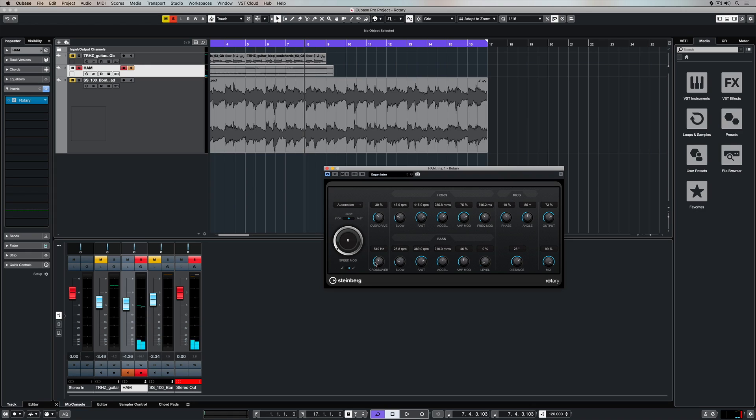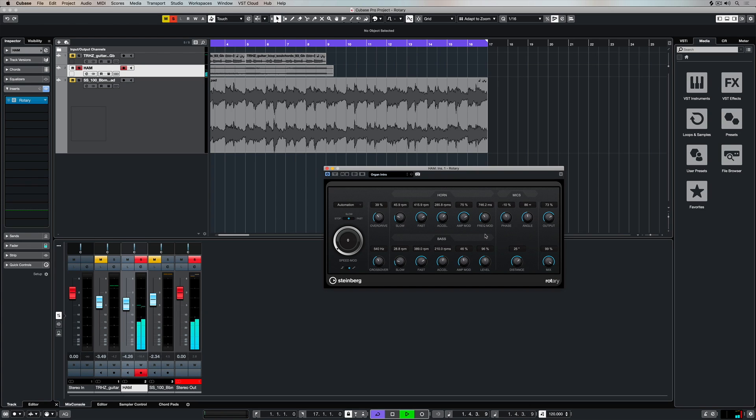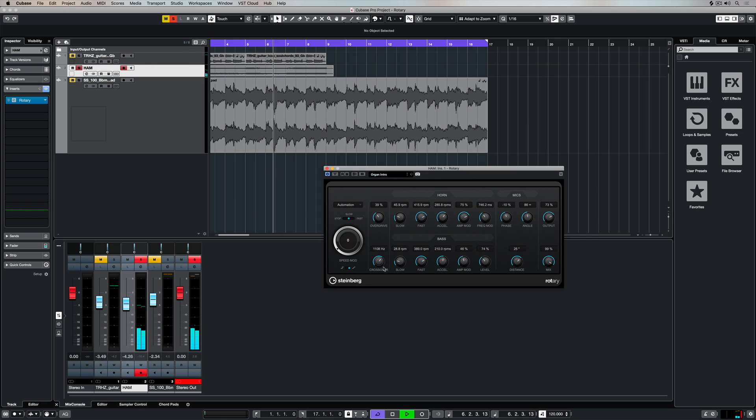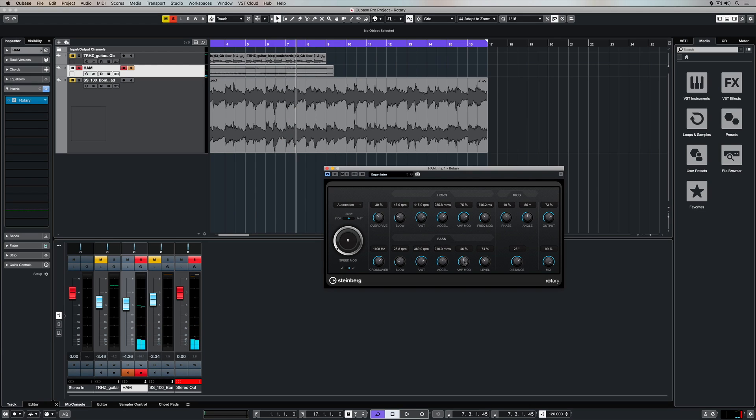Down in the lower section, the first parameter is the crossover point. This is the frequency where the lower speaker and the high speaker meet. We can define the level of the lower rotary speaker, and using this crossover means that everything under that frequency will be affected by the lower parameter settings here in the base section.